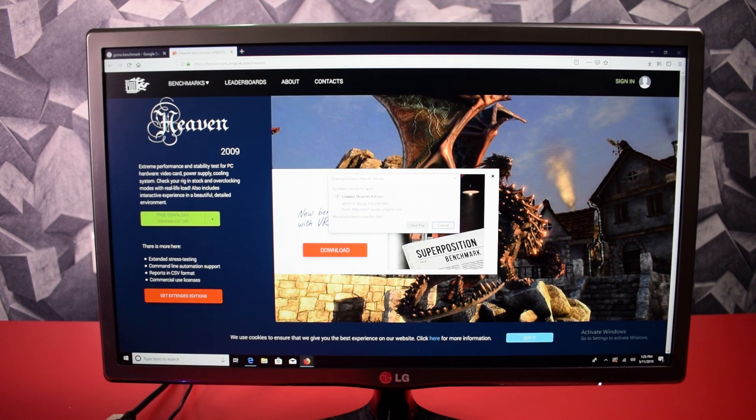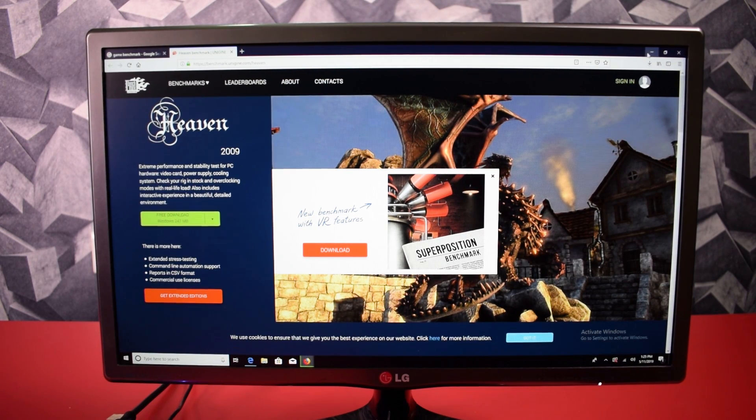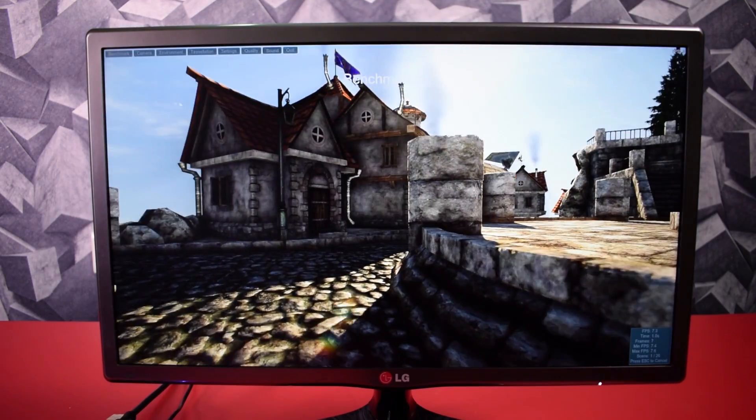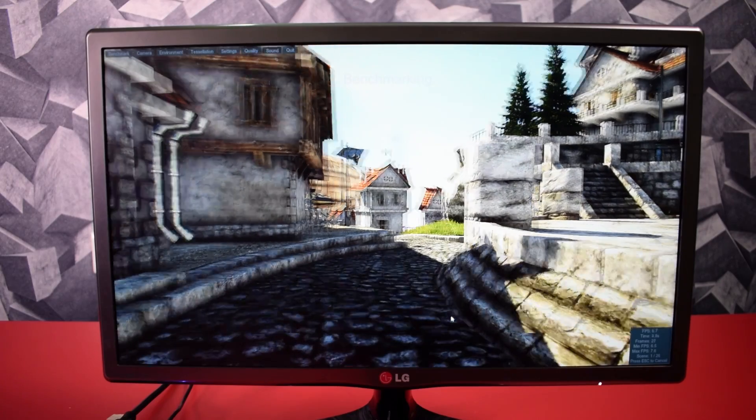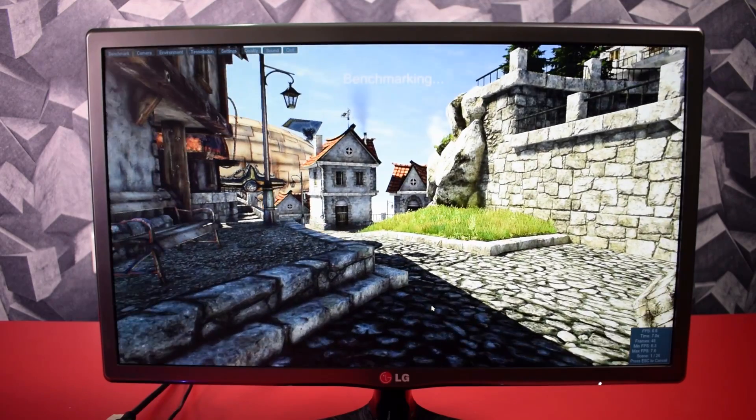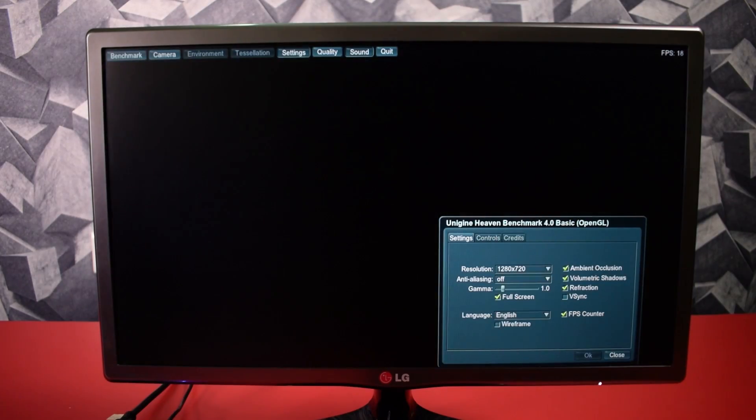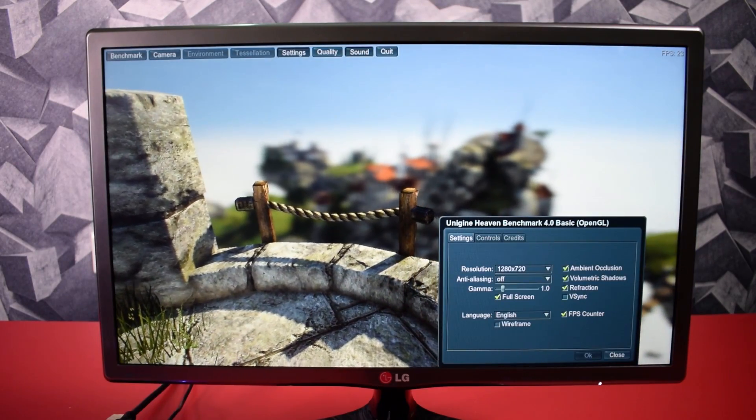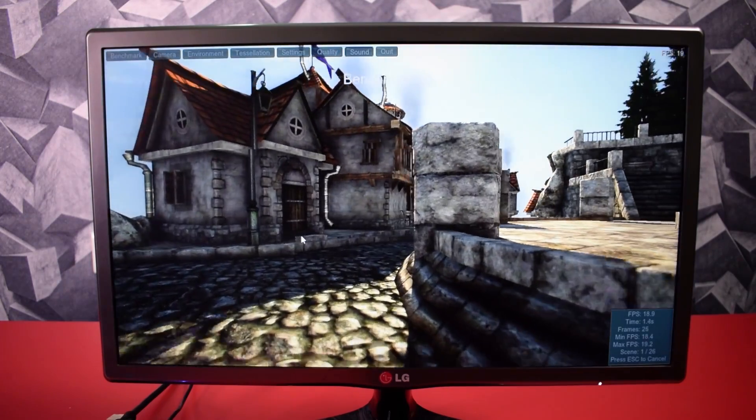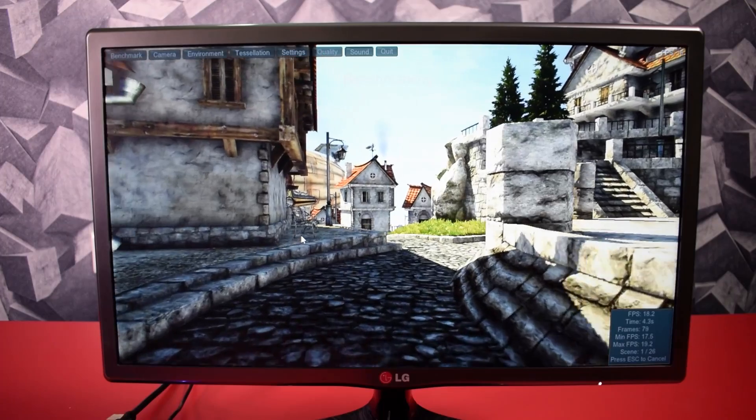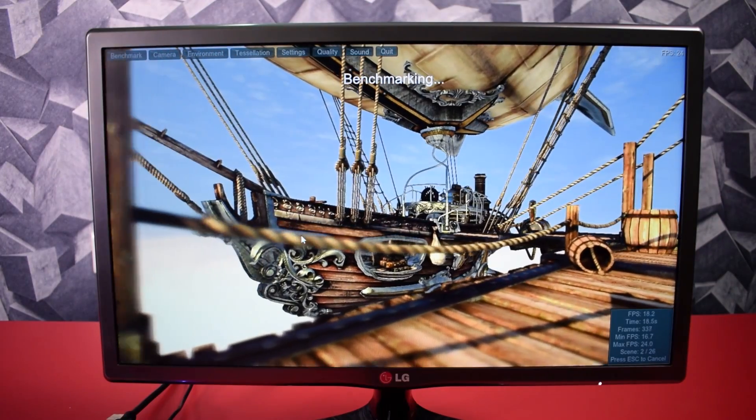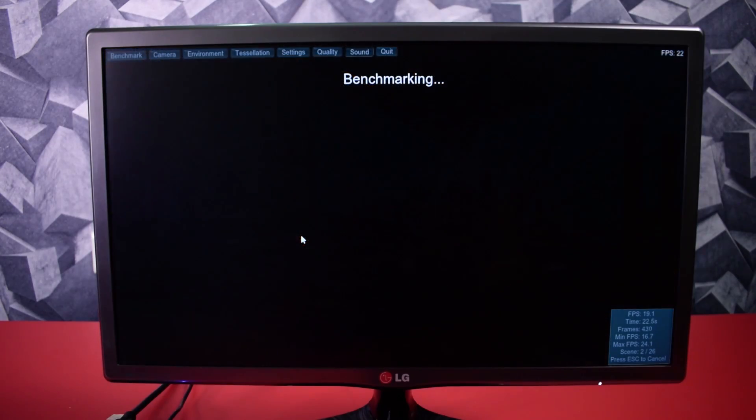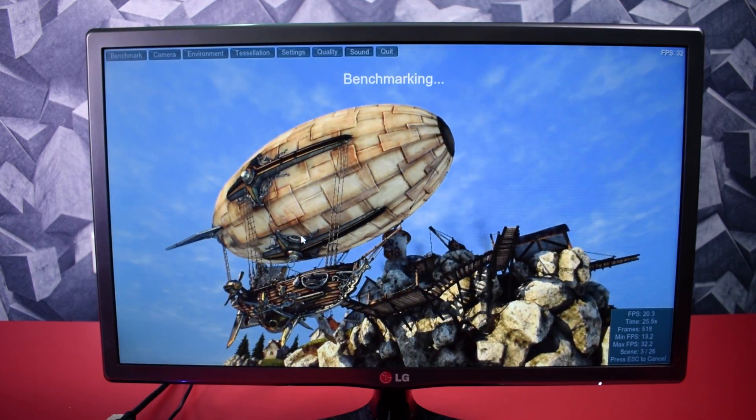Now I am going to test the Heaven benchmark and the Superposition benchmark on this device. Let's start with the Heaven benchmark. With the 1080p settings I am getting 8 to 10 frames per second. It's slightly heavy for the Intel HD Graphics. But in the 720p resolution, here I am getting 20 to 25 frames. This is nice to play games in average medium settings. For a single board computer, this is very enough guys.